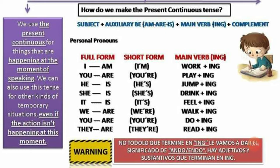Puedes usar también la forma corta. En vez de decir 'I am' dices 'I'm'; you're, he's, she's, it's, we're, you're, and they're.